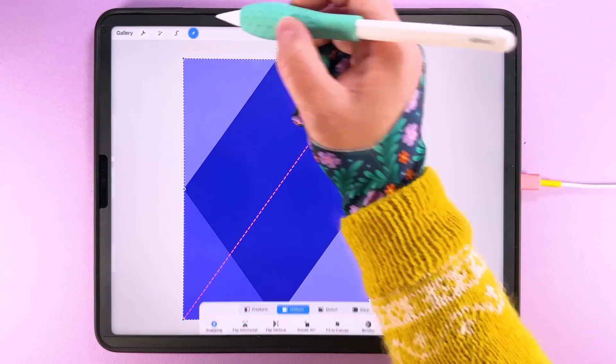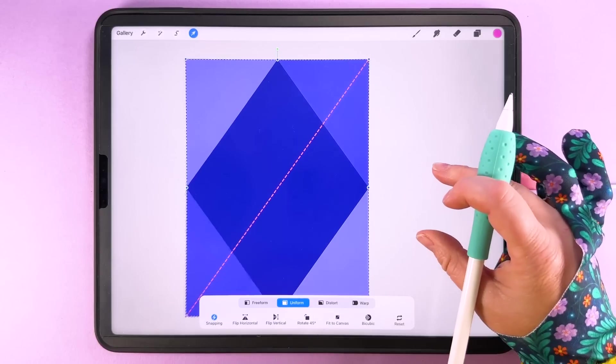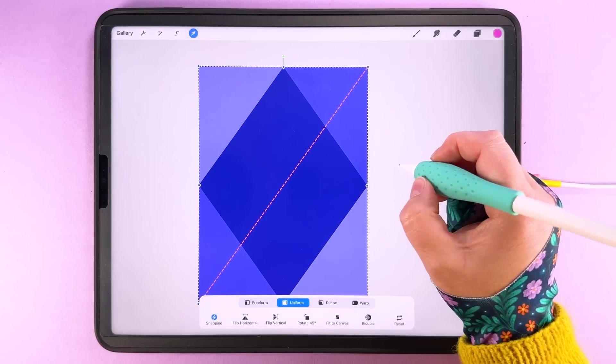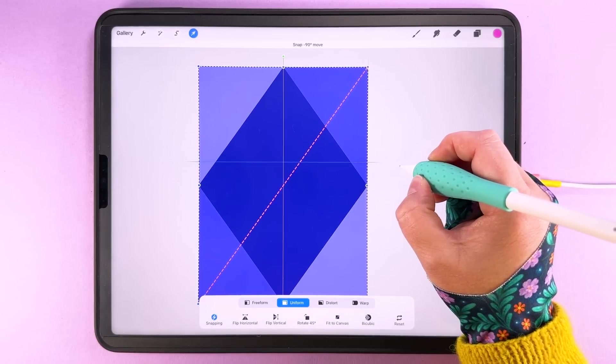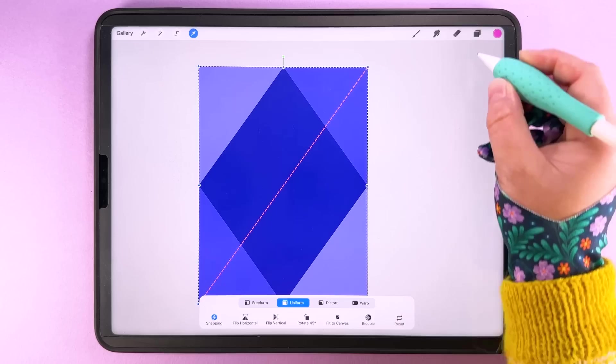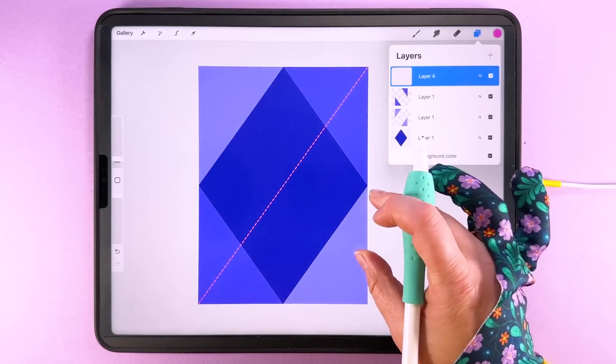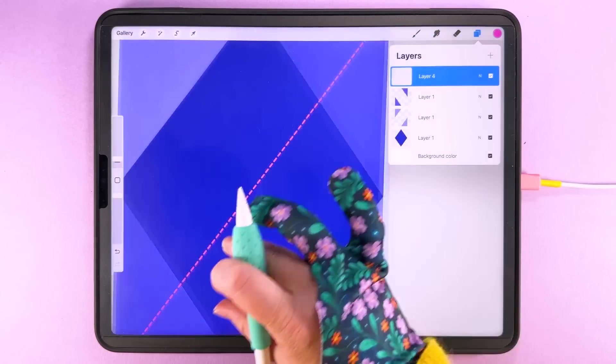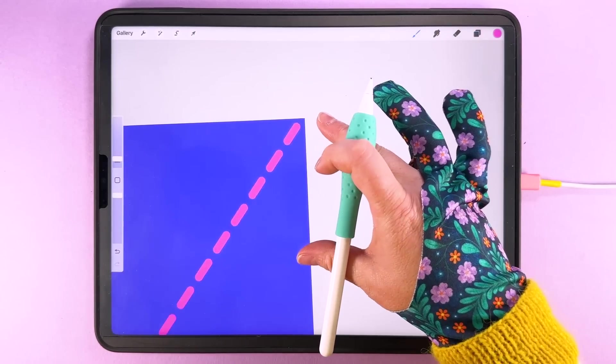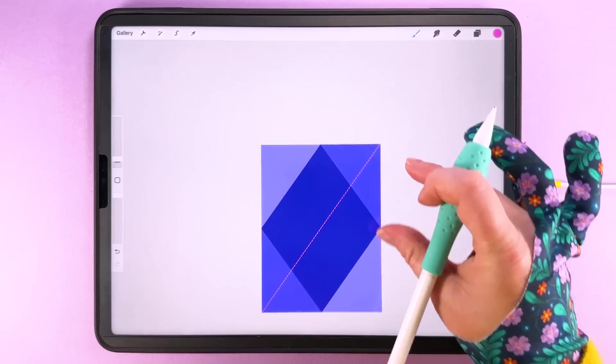So then we can select this layer with the line on it and I'm going to center this on the canvas. It shouldn't be too far off. There we go. And again just make sure that it hasn't actually snapped to the edges of the canvas.